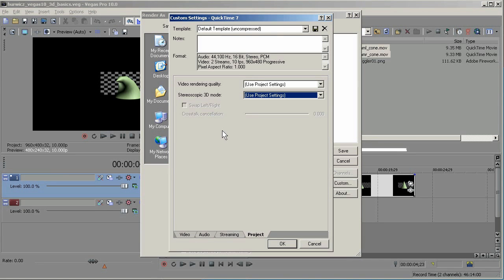So that's an introduction to creating 3D in Vegas 10. I'm going to be including this project file, and also a render as anaglyphic 3D and side-by-side 3D. Thanks for tuning in, and I hope this has been helpful.